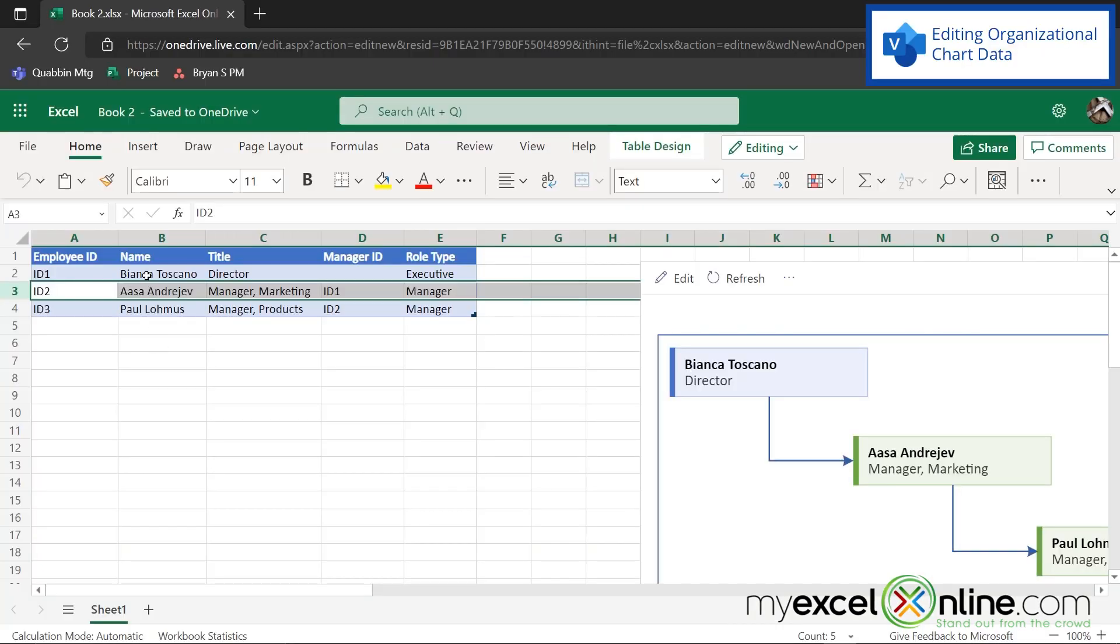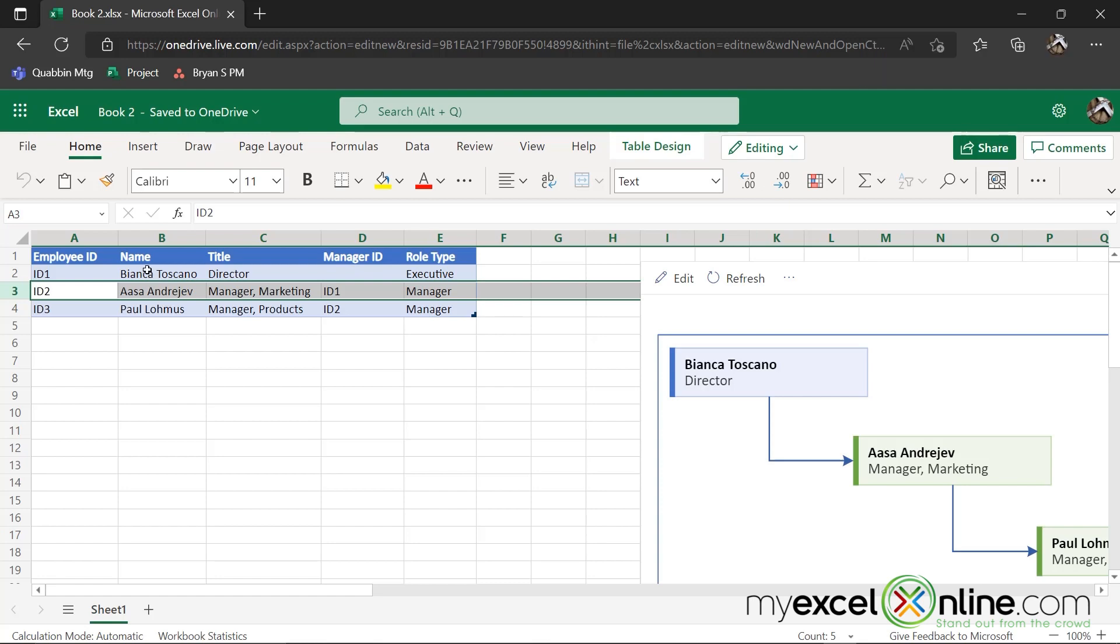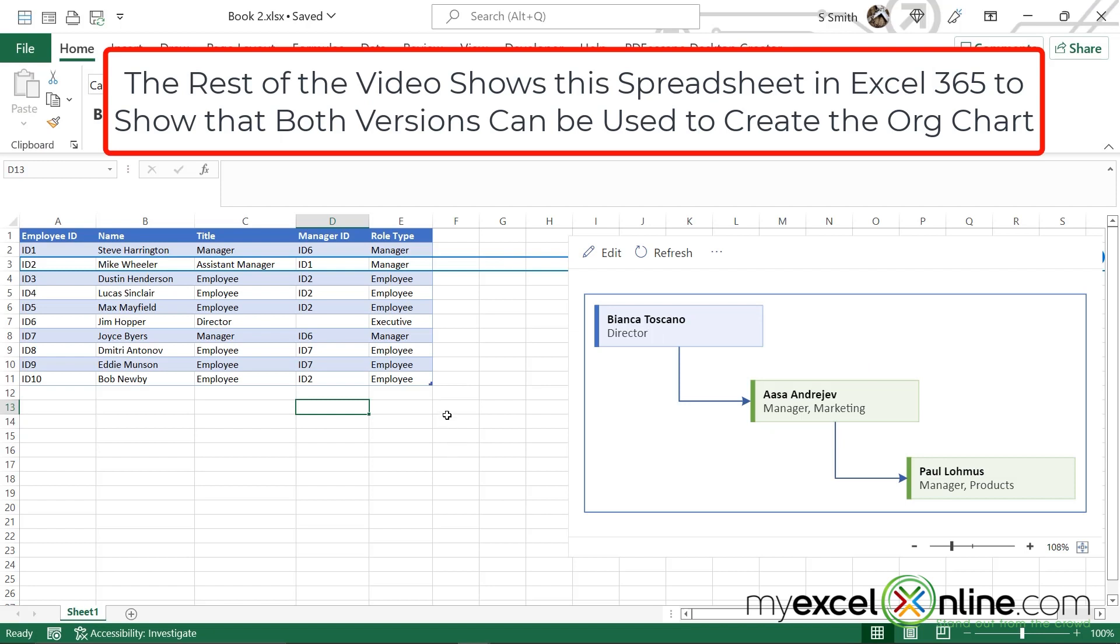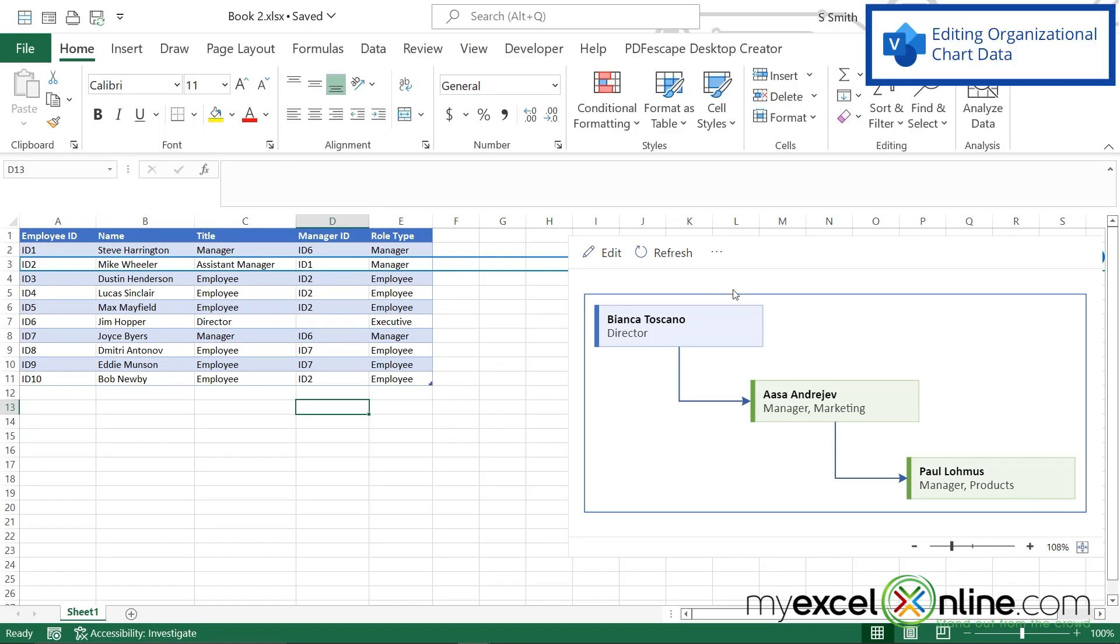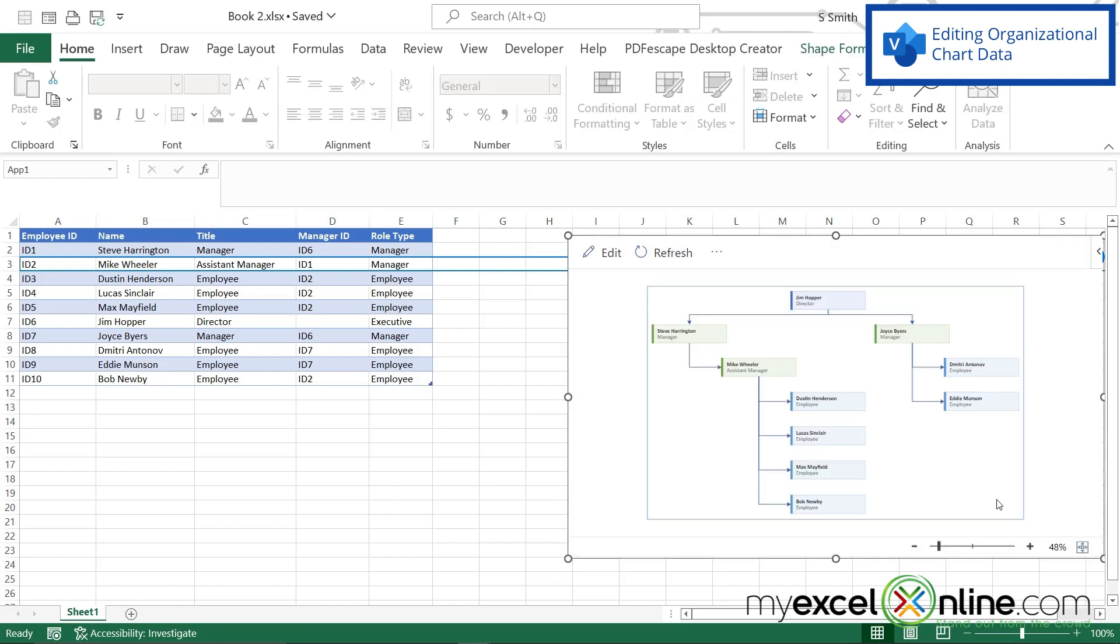So let's change this to reflect some names that maybe we're more familiar with in our organization. Okay, so let's say I've now updated my data, but you can see over here that my organizational chart hasn't changed yet. So I'm just going to hit refresh. And you can now see that my organizational chart has had those changes reflected.